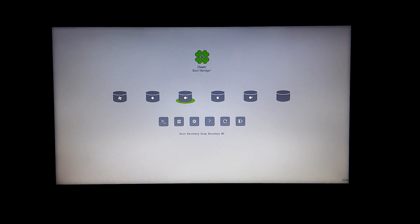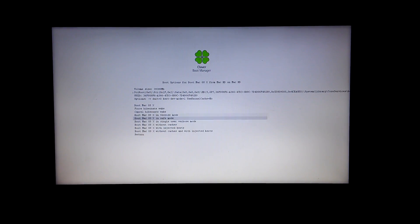Once your system has rebooted, select your USB drive. In Clover, select the hard drive that you installed Mac on. Press spacebar and do exactly what you did before. The first boot is always the longest, so be patient.